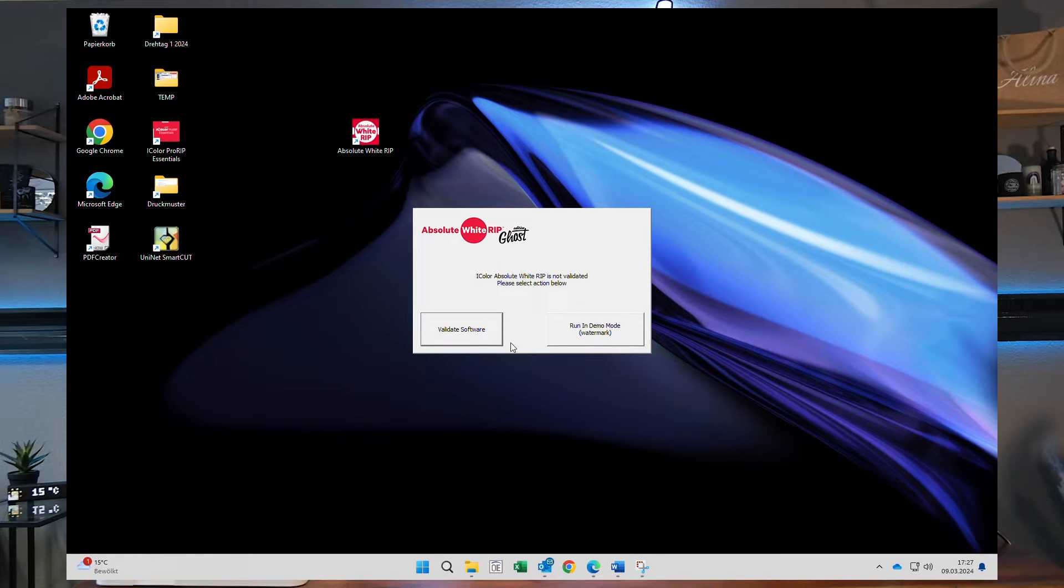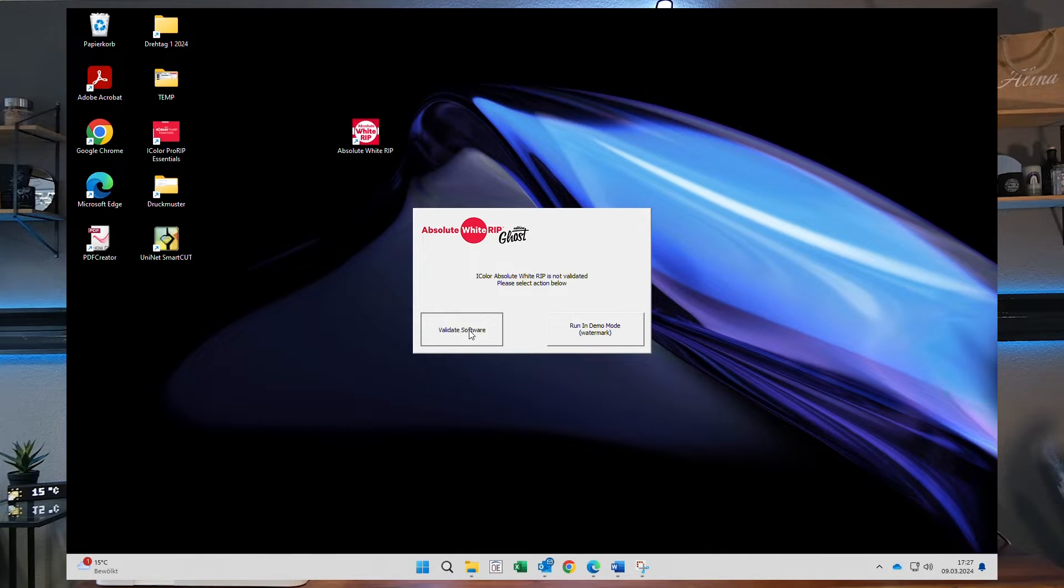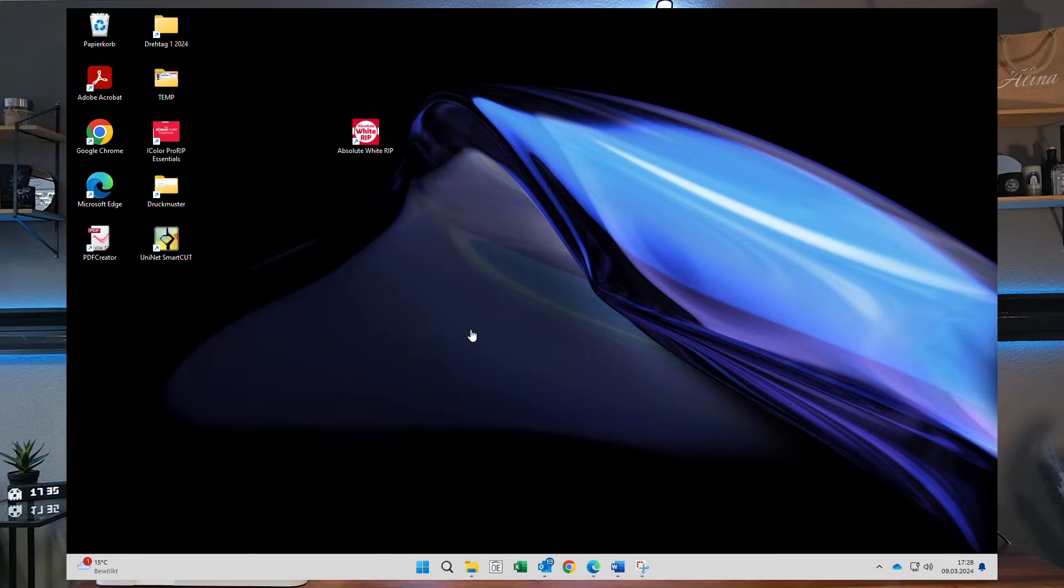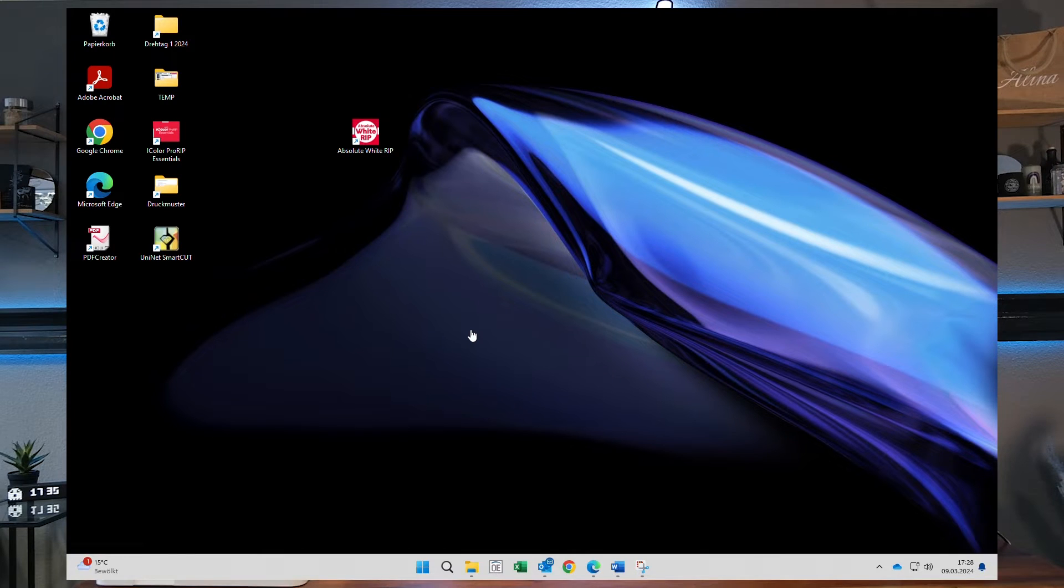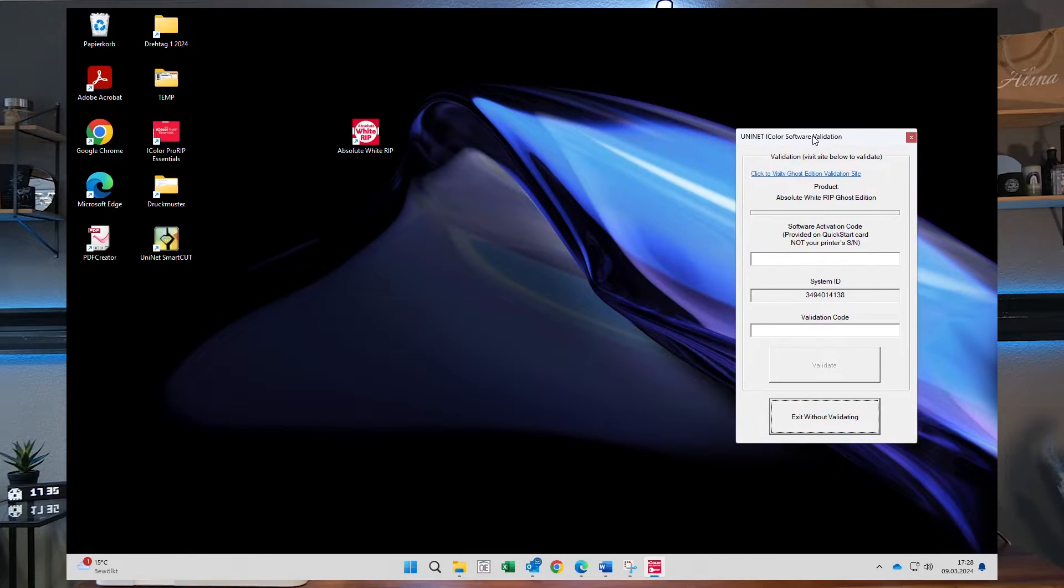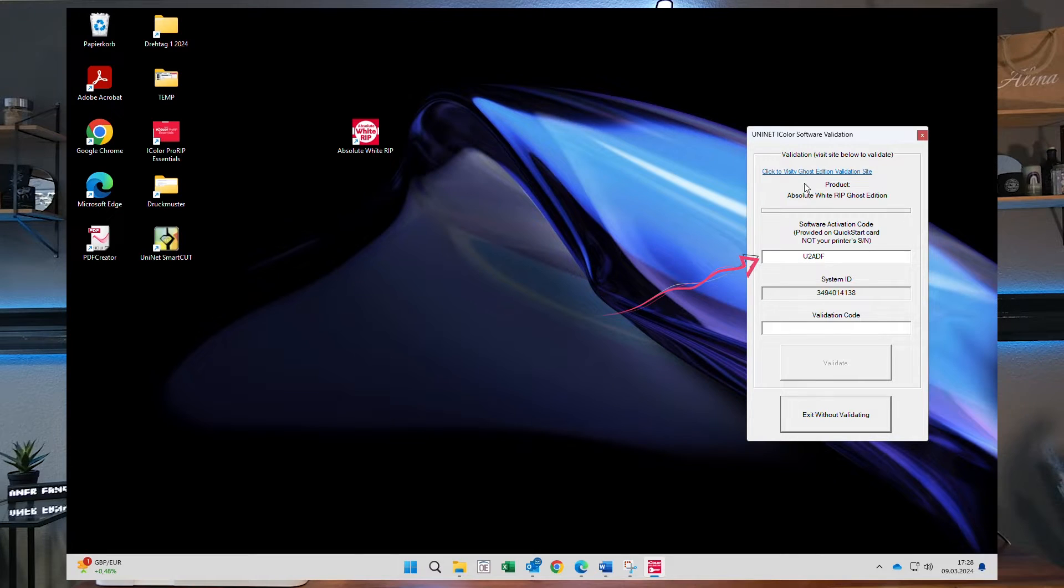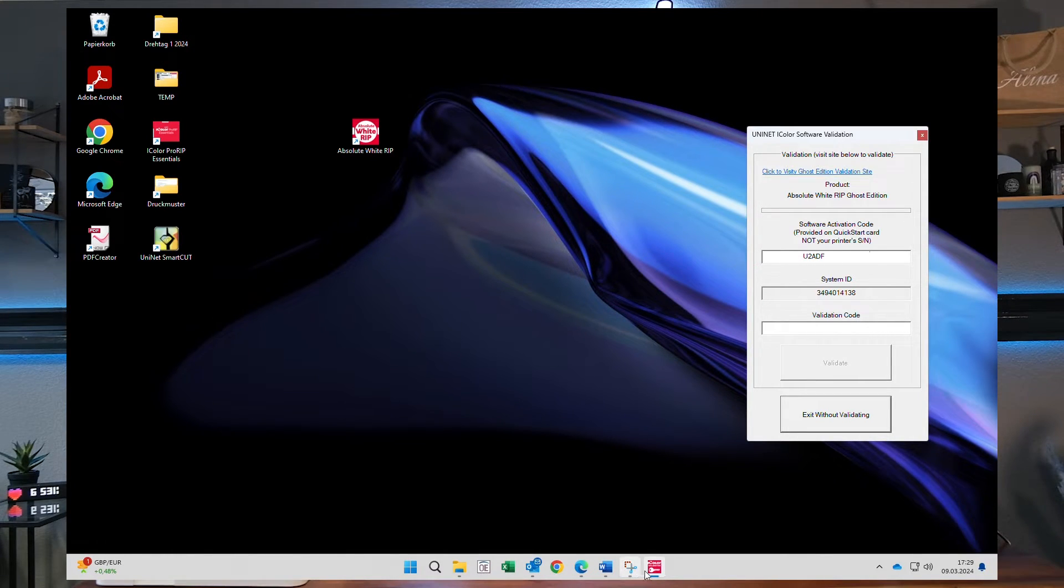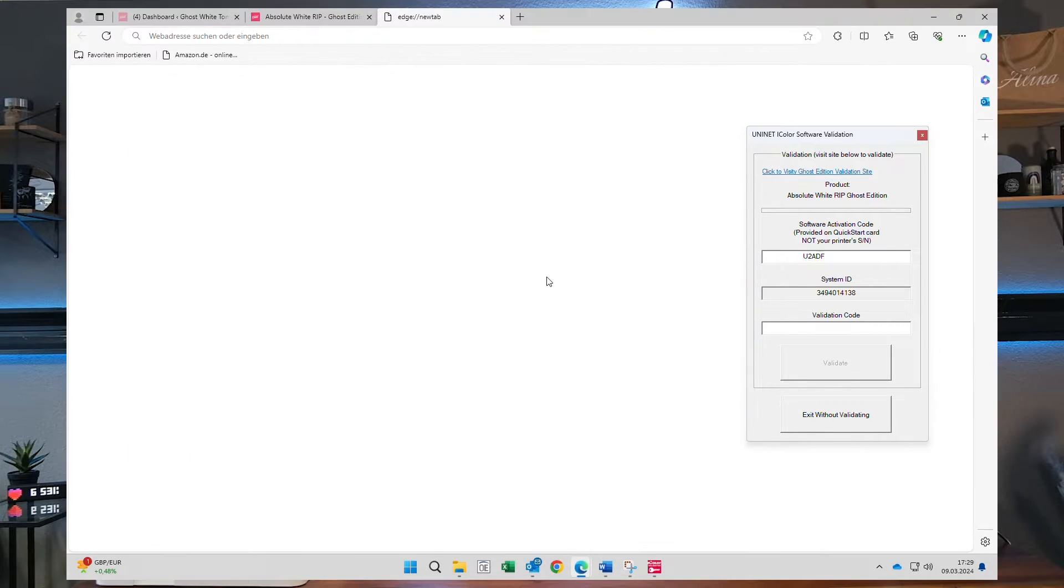When you first open the software it will come with a validation screen so you want to click on validate, because otherwise the software will run in demo mode with a watermark on all of your print files. Once the validation window comes up you can enter the software activation code which has been sent to you by email after purchasing RIP software Ghost Edition.